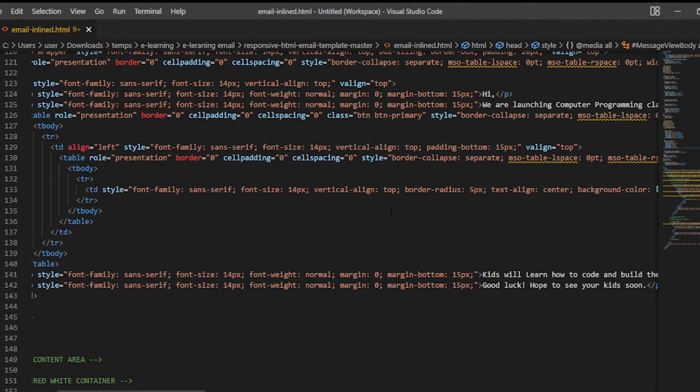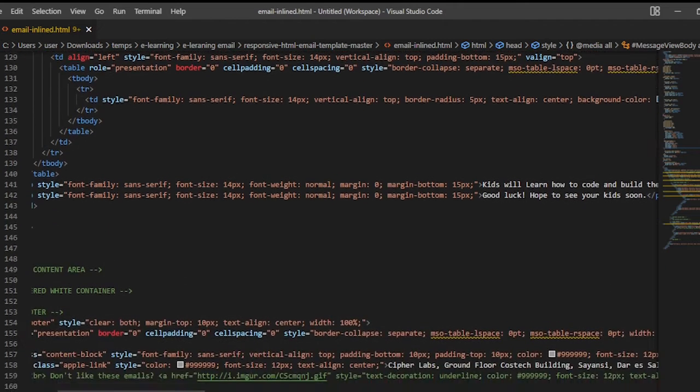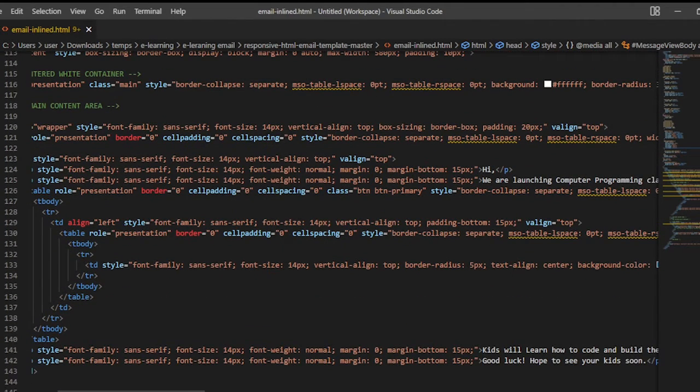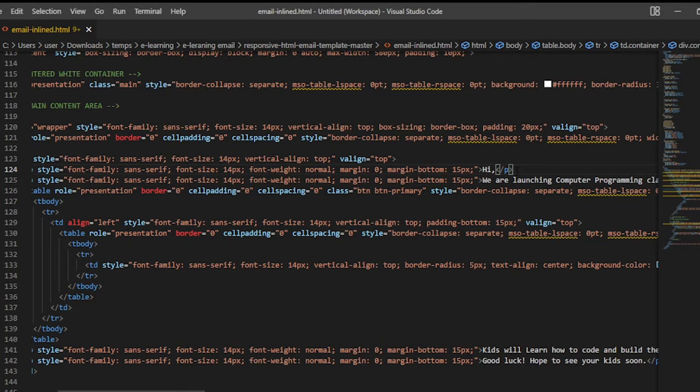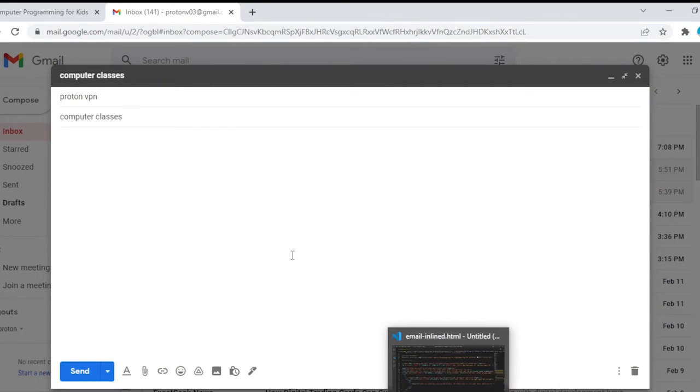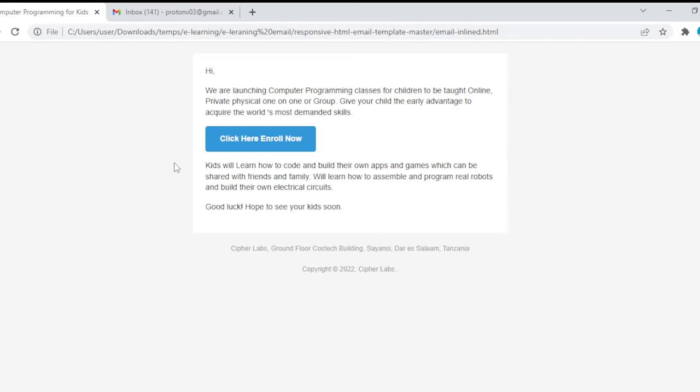So first of all, you have to write your HTML code. As you can see, these are my HTML code, just a simple email. I'm going to send this email encouraging people to enroll in my online classes. My HTML code is correct, and as you can see here, this is how the HTML code looks like.